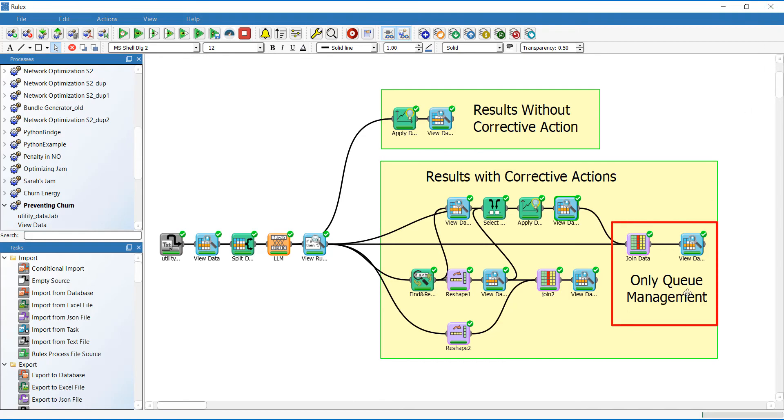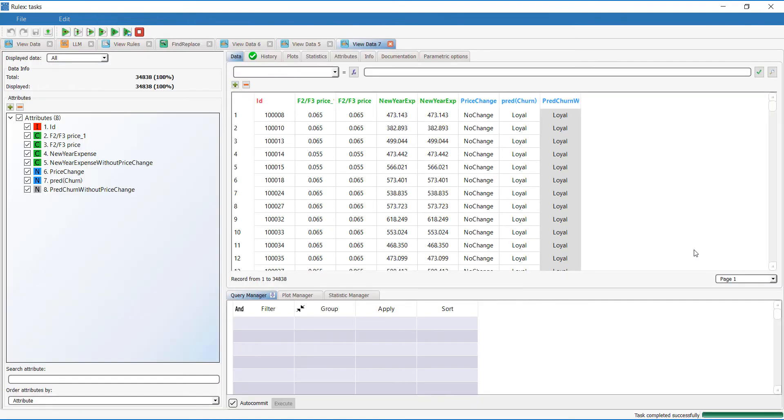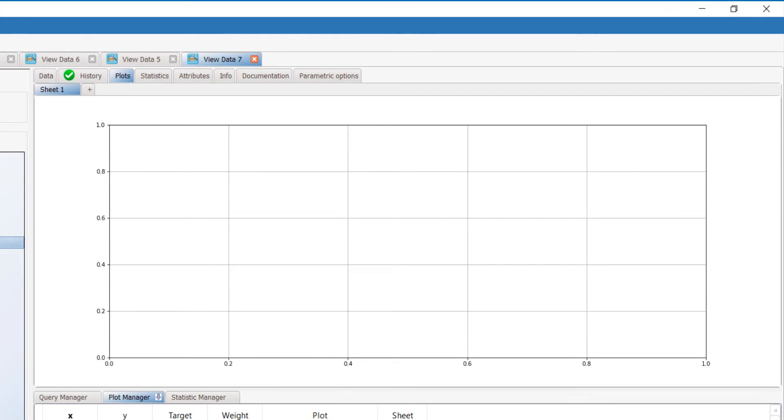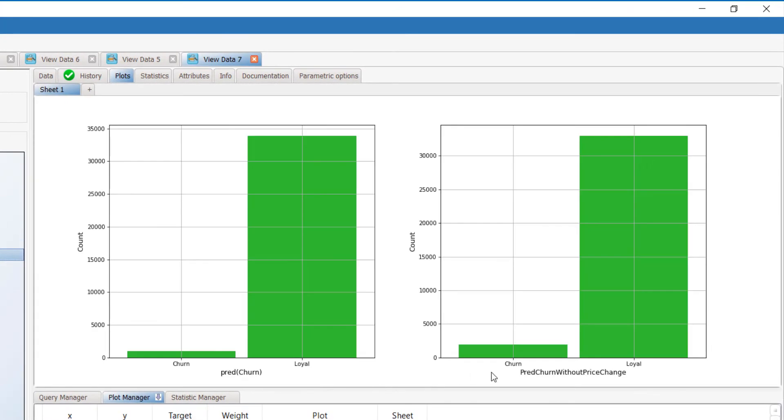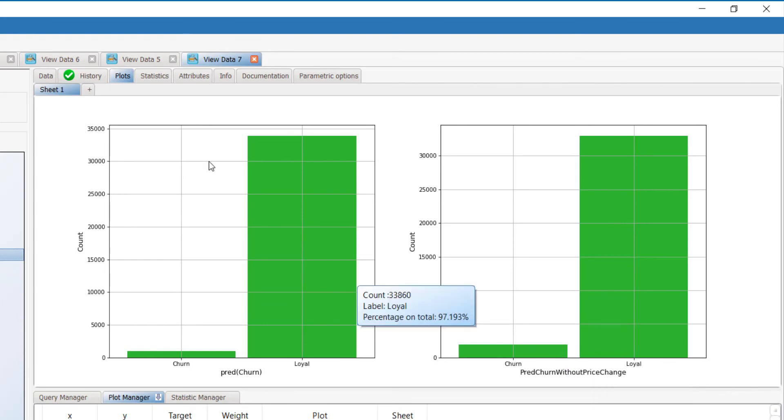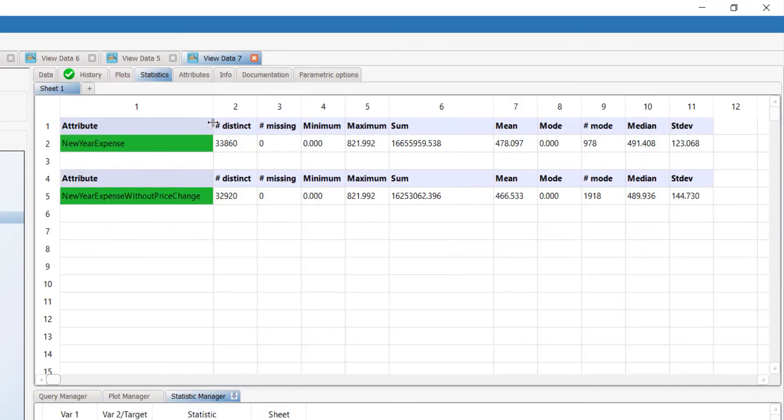In this branch of the workflow, we can see what happens if only those proposed corrective actions that do not involve discounts are offered by filtering the results. The results are still pretty good, with a churn rate of 5.5% and a final result of 16.2 million dollars, which is still well above the initial target of 16 million dollars.